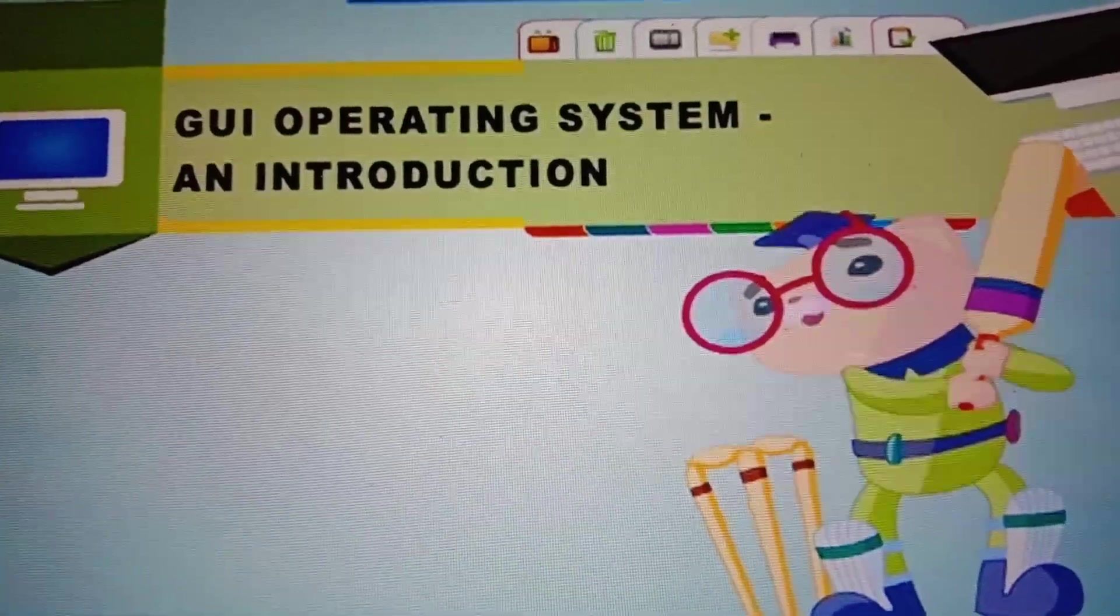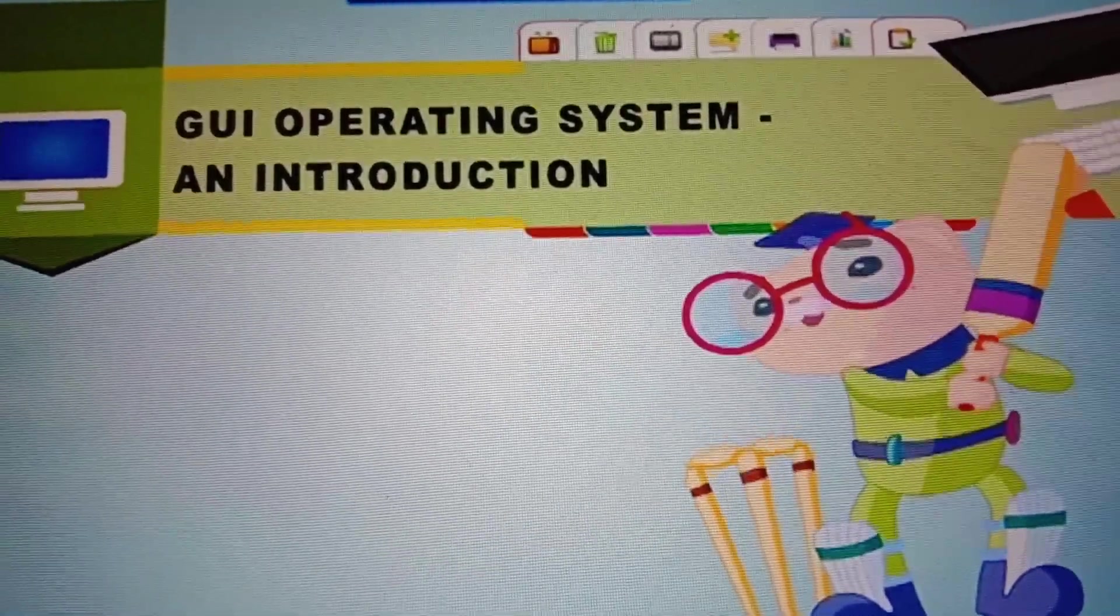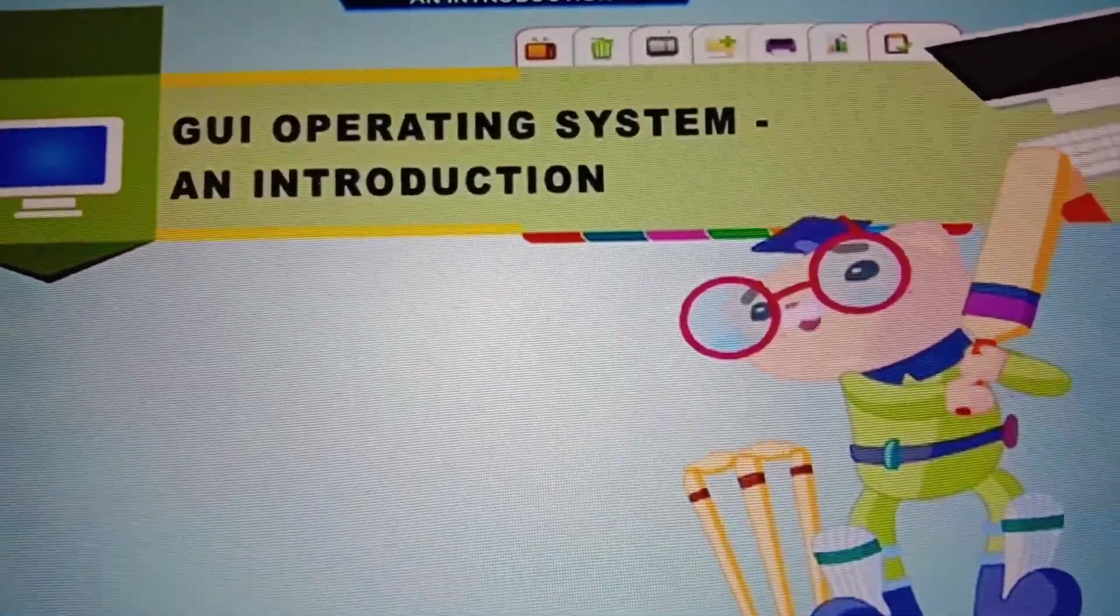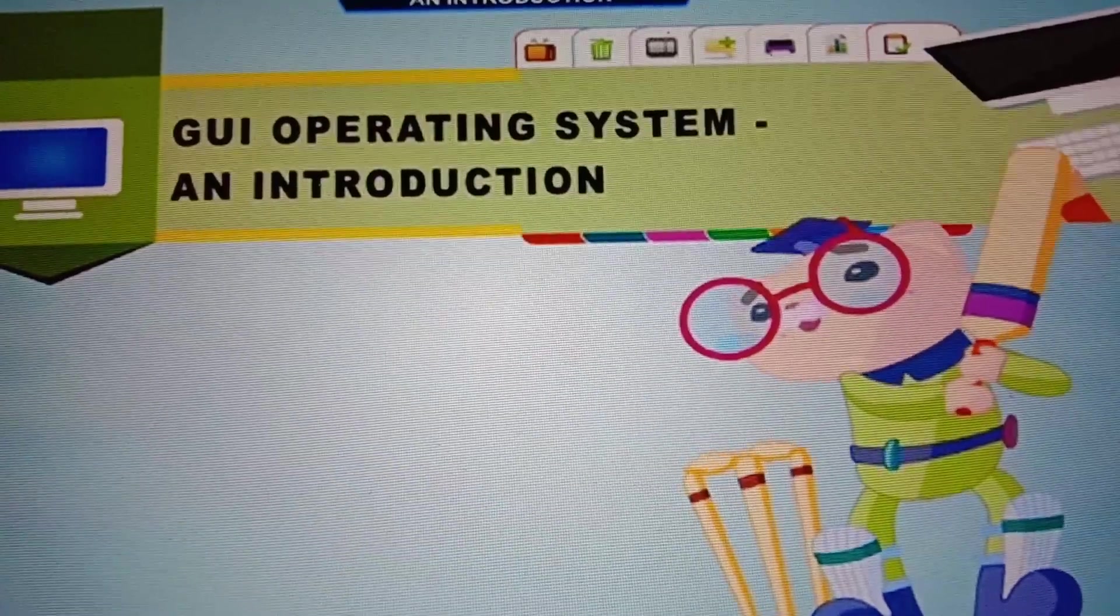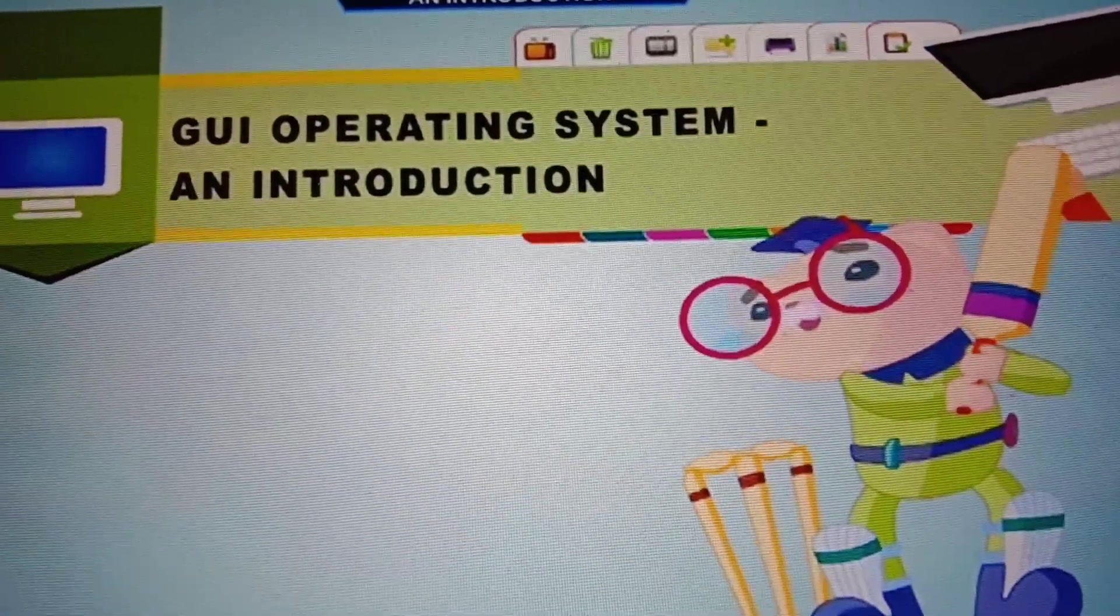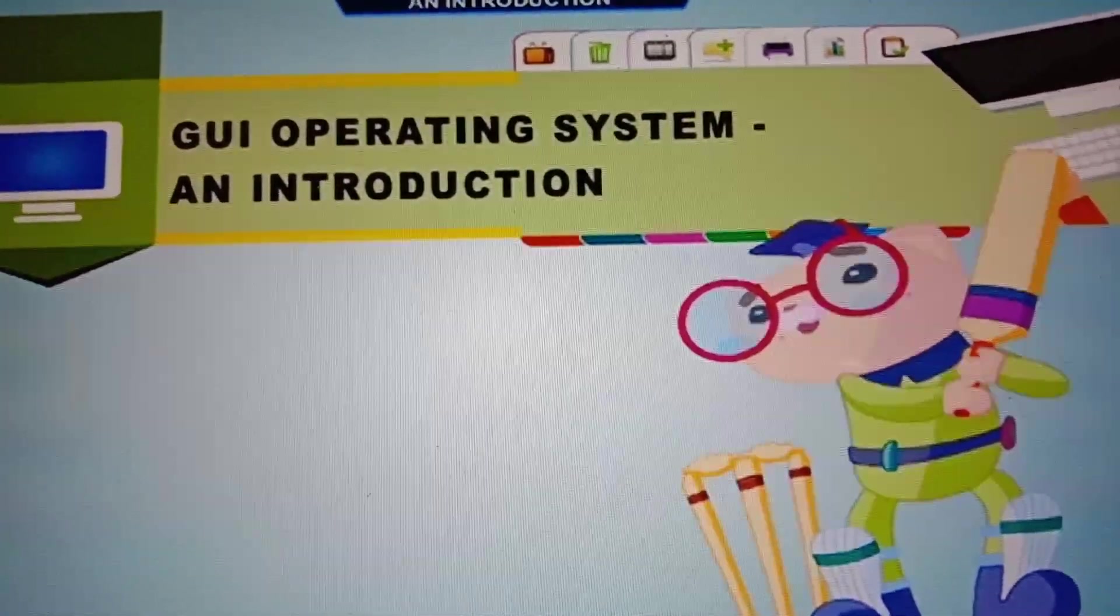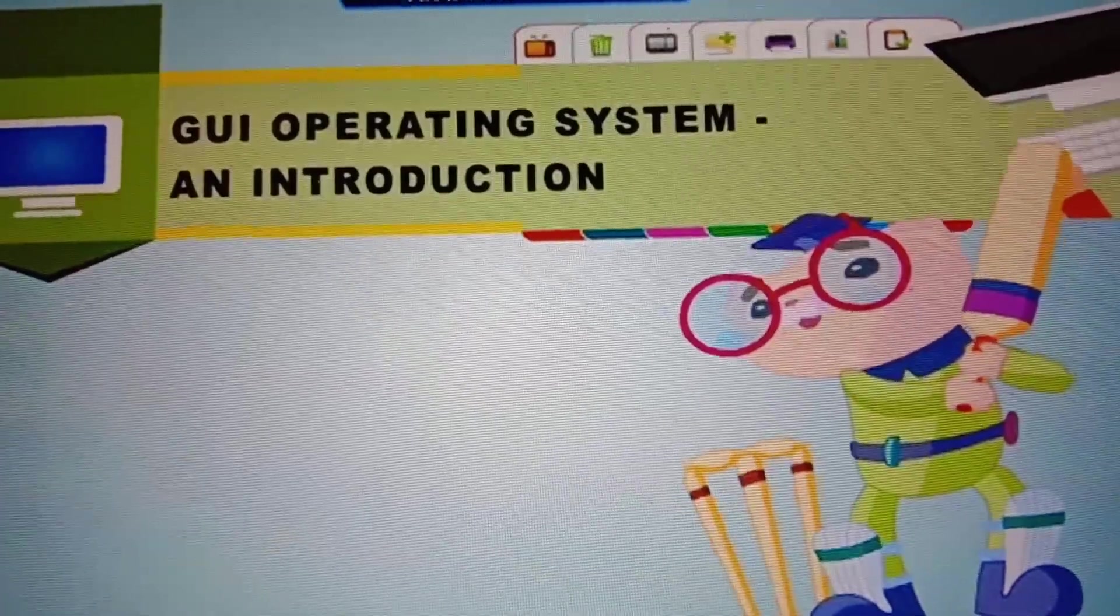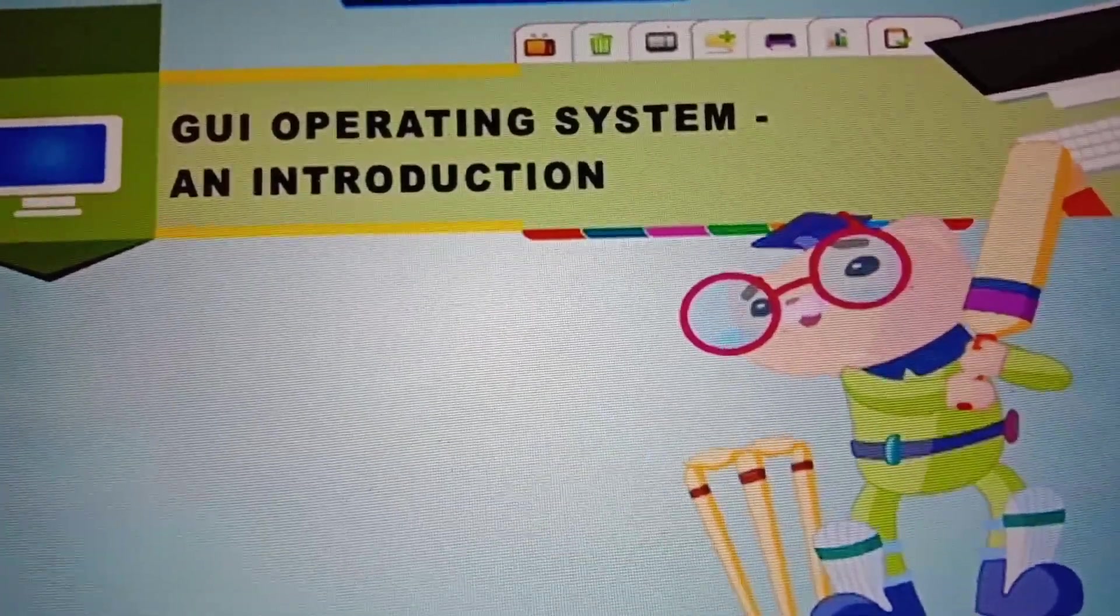Good morning students, welcome to the TMPS online class and also welcome to your computer class. Today we will start up with a new chapter that is GUI operating system and introduction.